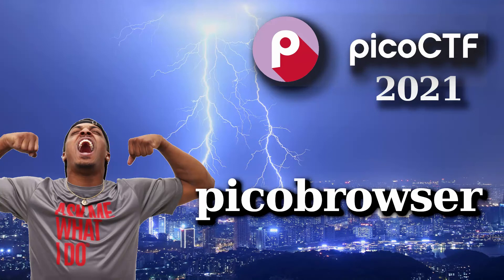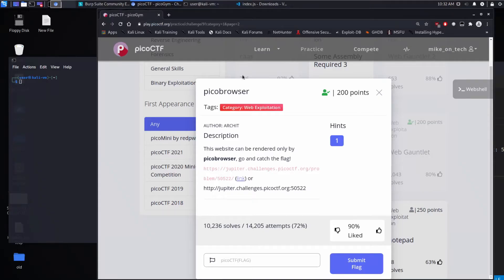And we're back with another PicoCTF challenge, this time Pico Browser. Description: this website can be rendered only by Pico Browser. Go and catch the flag, and then we're given a link.